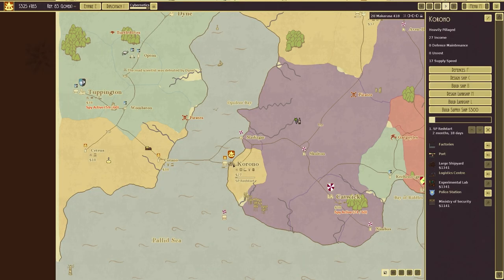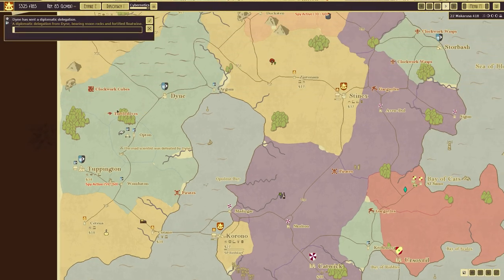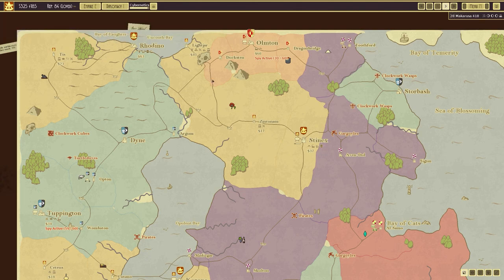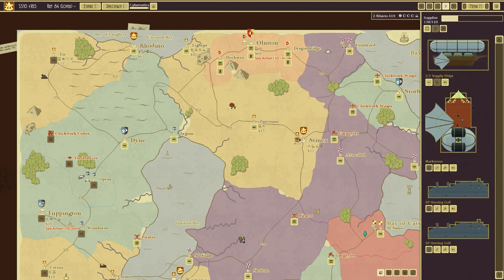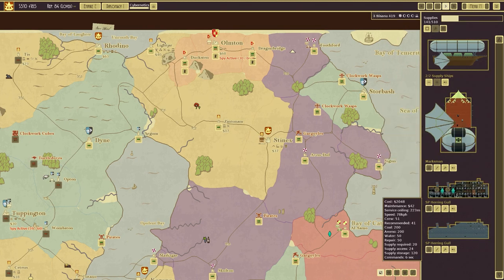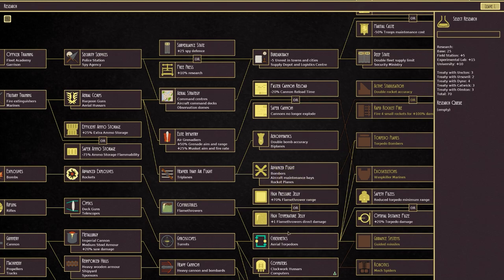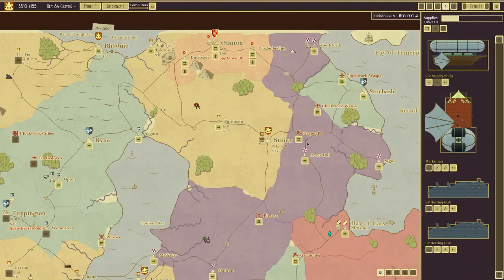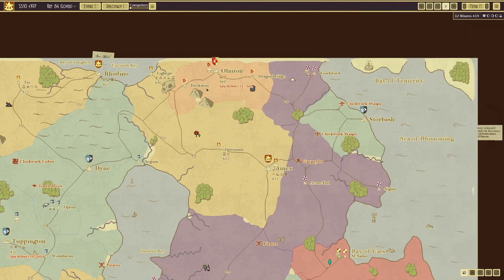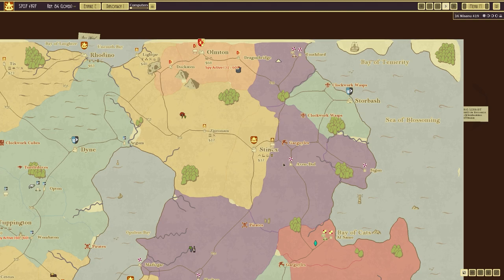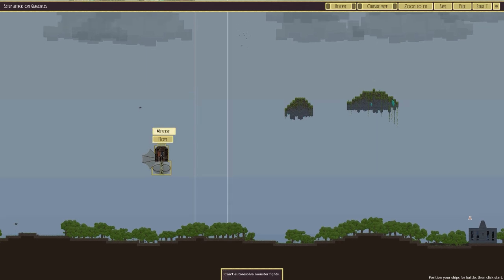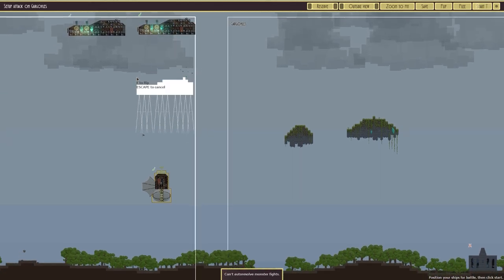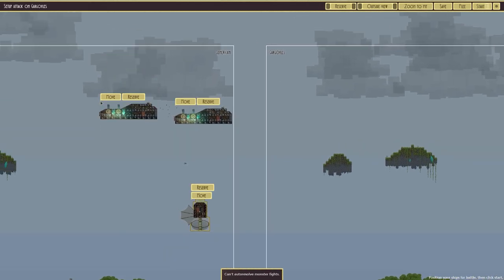We're going to see if we can build the red start and then we'll attack. Delegation from Dyn bringing moon rocks and float wine. Yeah, let's accept that. Here we will go ahead and, oh, there's aerial torpedoes research. I think we'll go for computers now. I think we're going to try and destroy the gargoyles and that shouldn't be hopefully too much of an issue. We have lost some things though. So this may be a bit more difficult than previous.